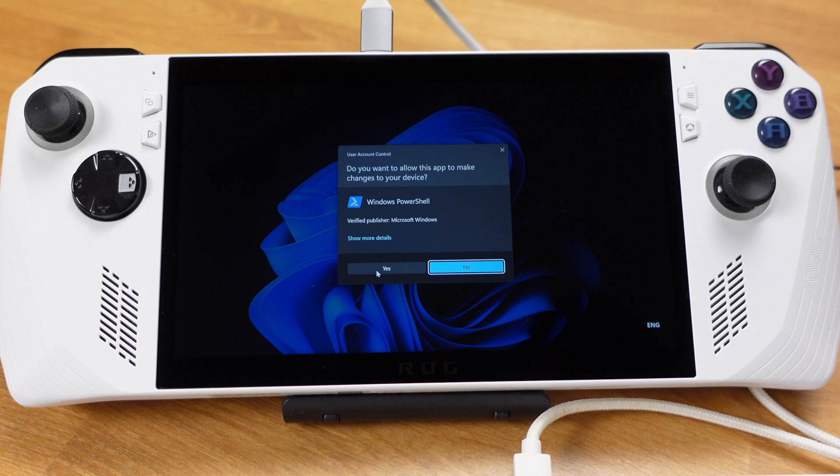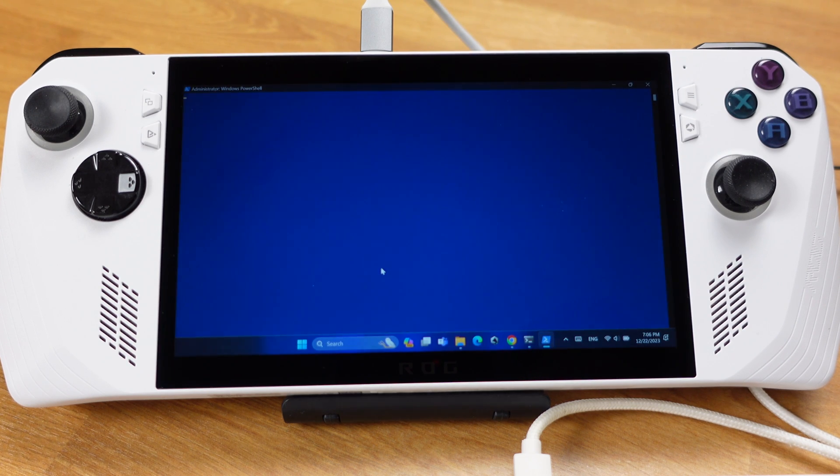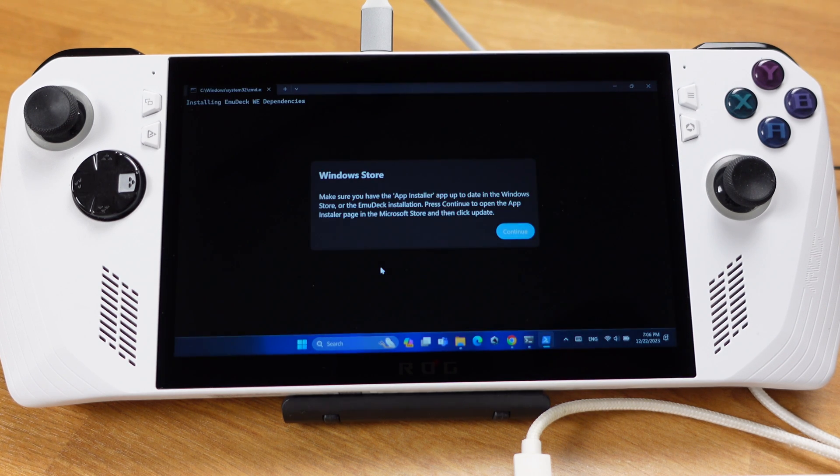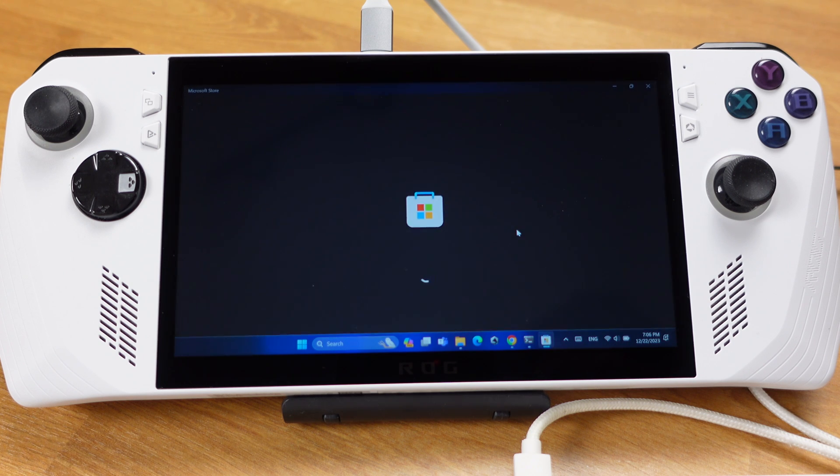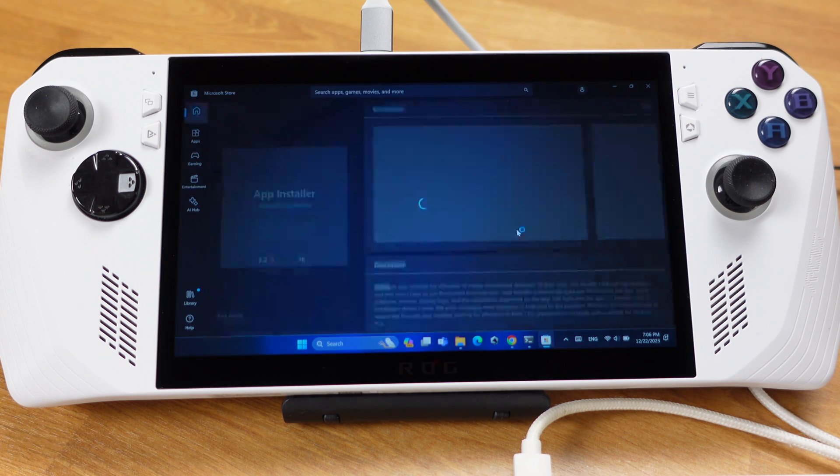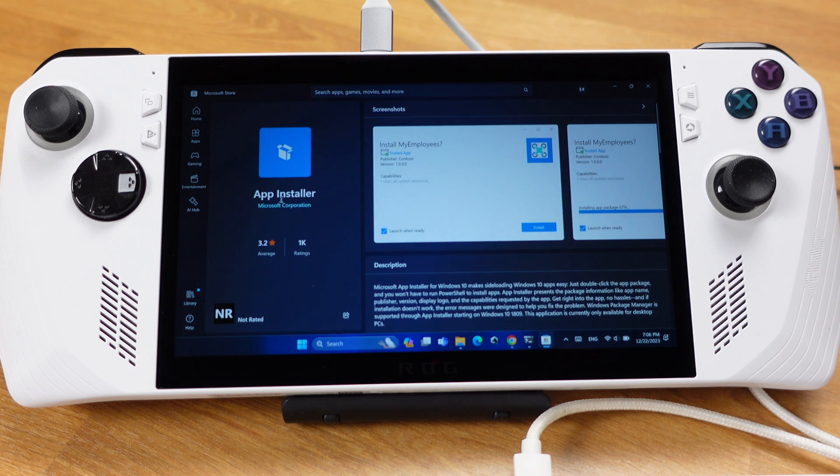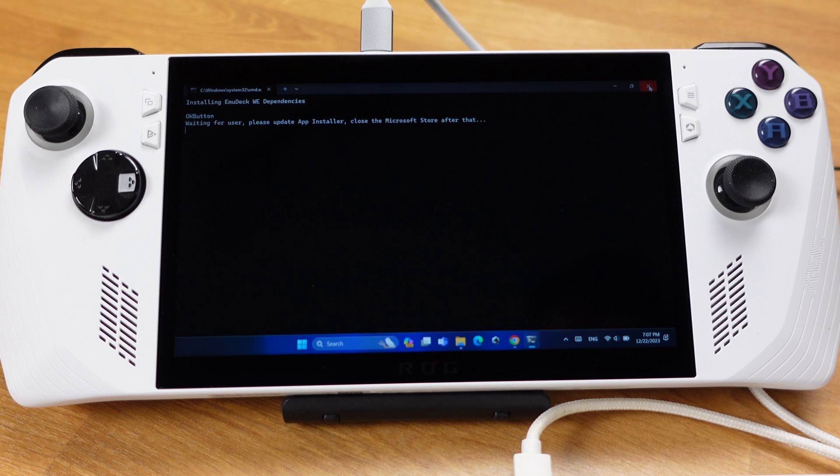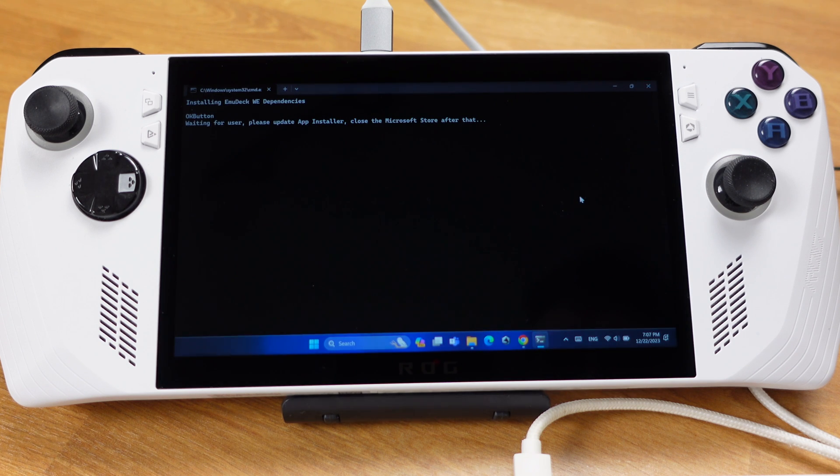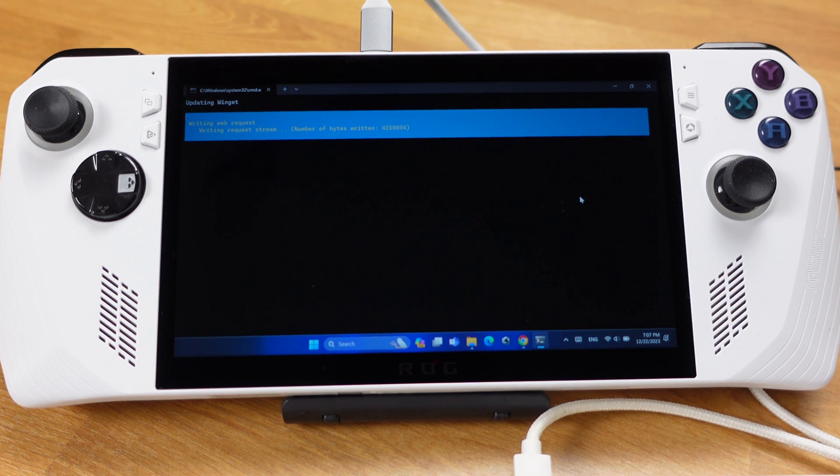Click Yes again. After about 10 seconds, you will get this message. Just click Continue and update the App Installer in the Microsoft Store. Just make sure the App Installer is up-to-date, then we can close this window.